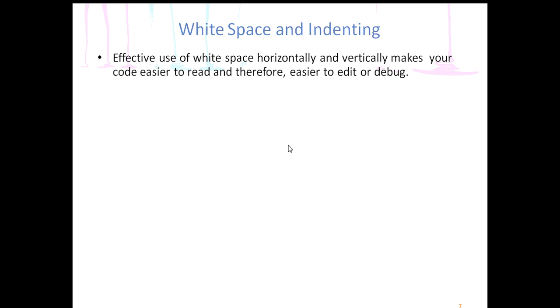We're going to talk about white space and indenting in the Java files. We will take a look at that. It's on your notes, on the middle of page six. Effective use of white space horizontally and vertically makes your code easier to read and therefore easier to edit or debug.